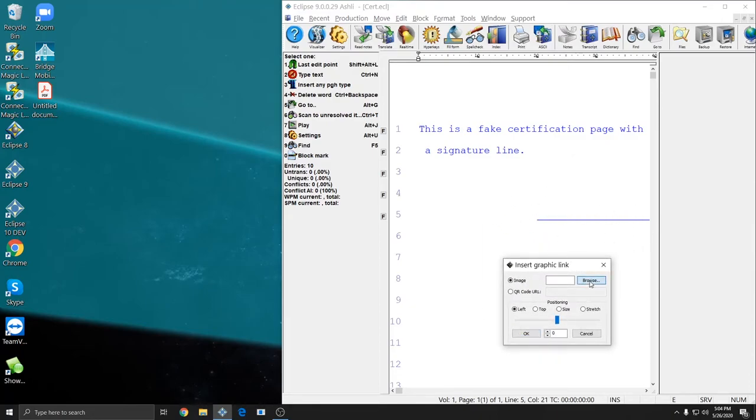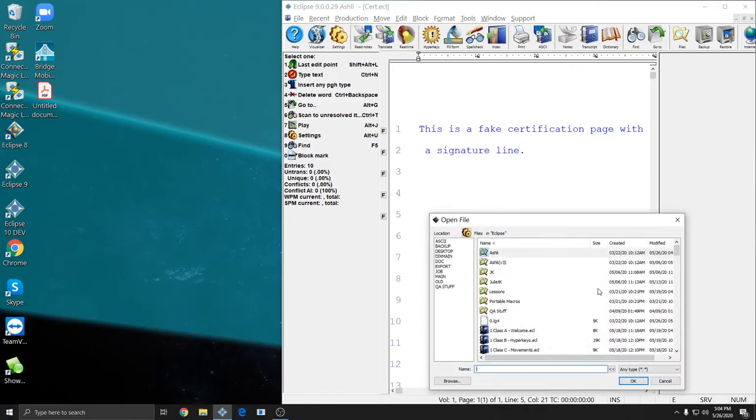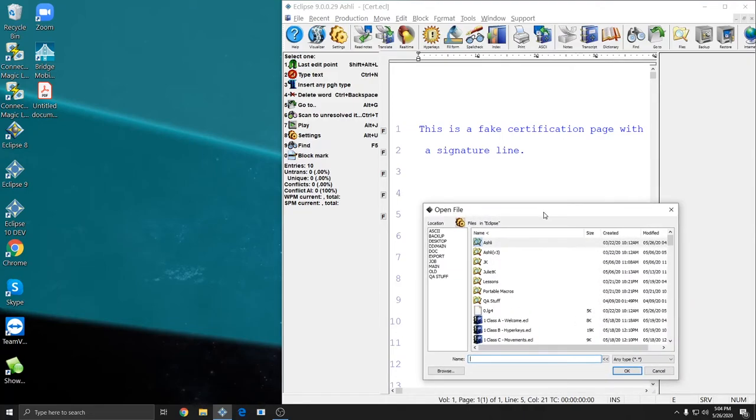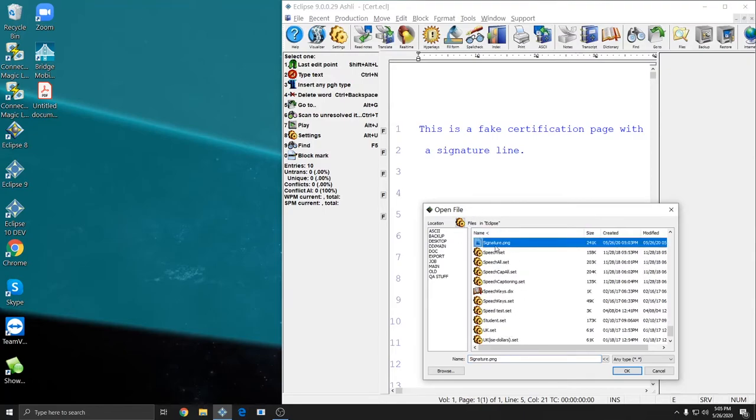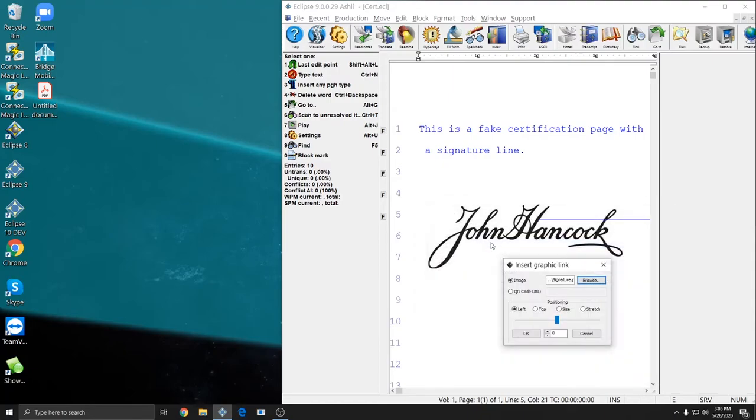And then I'm going to click Browse. And since I saved it in Documents and then Eclipse, that's automatically where the graphic link goes to look for a file. So I can look for the file called Signature and double-click on it. And it inserts a nice clean copy of that signature.